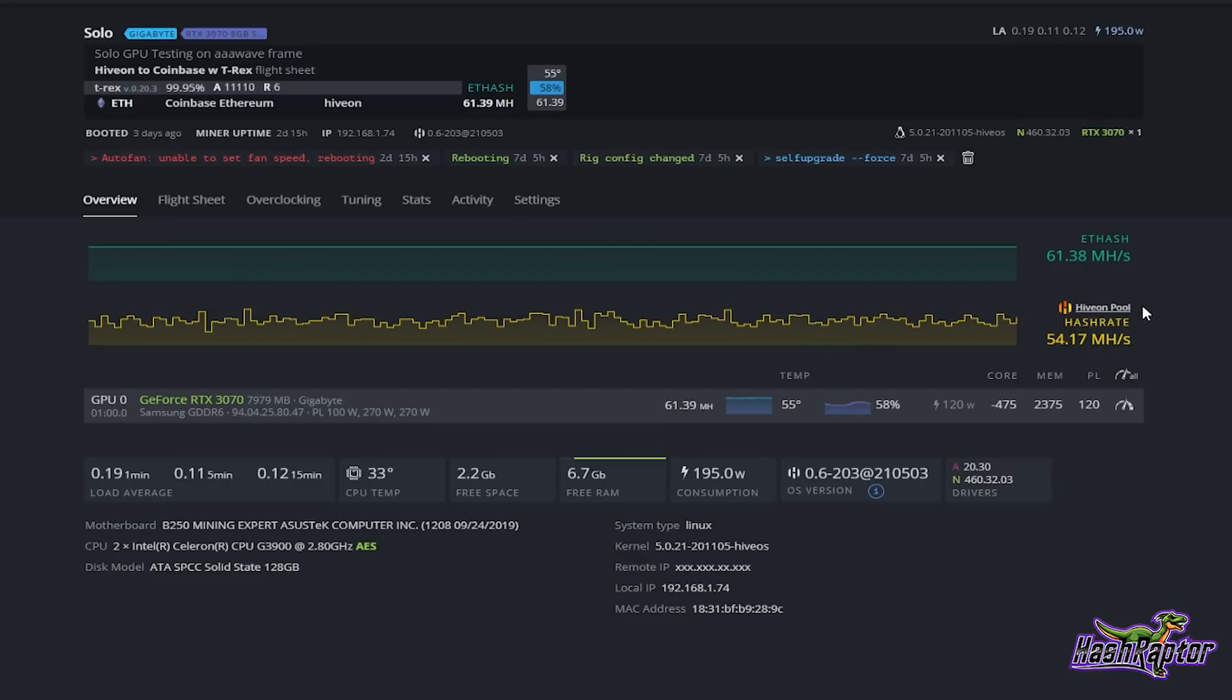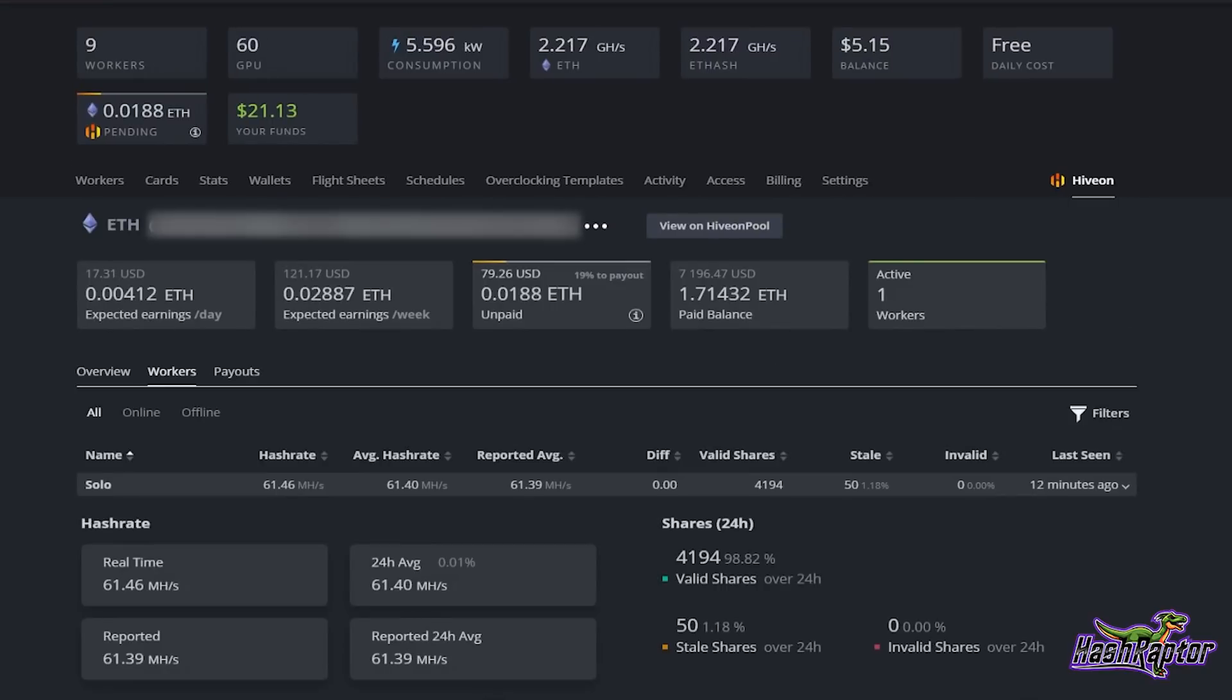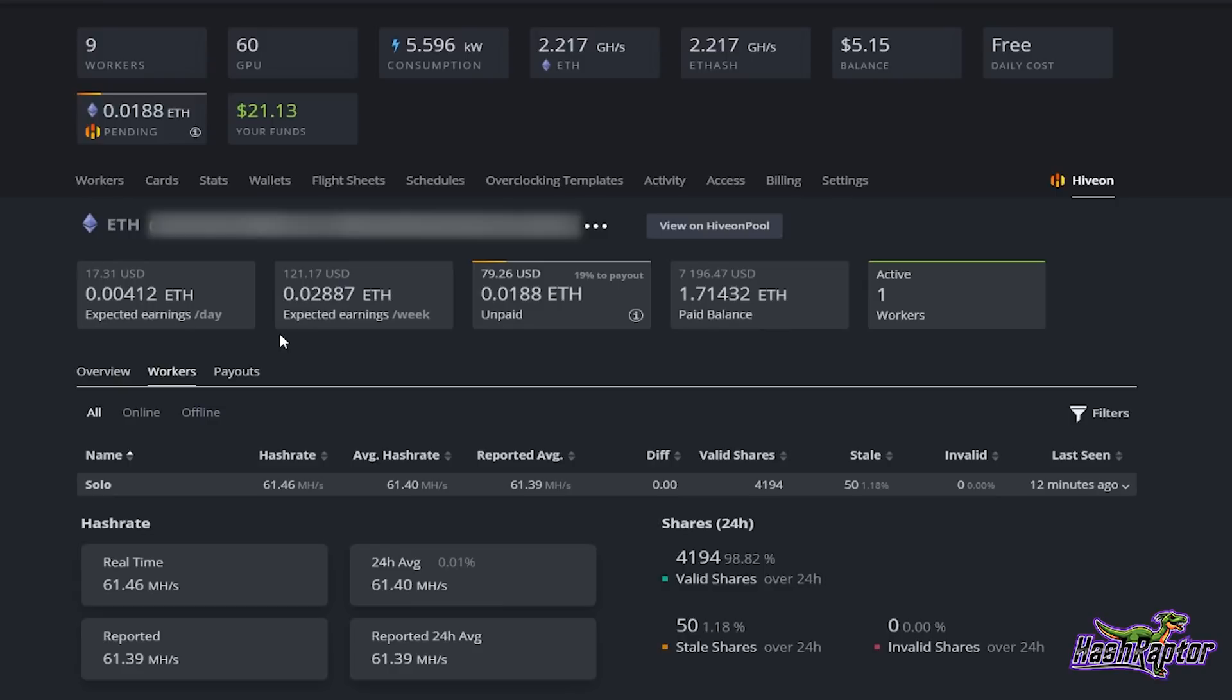The second thing I want to jump over to HiveOn Pool real quick. If you look right here at the expected earnings per week, starting yesterday morning I believe it was, the gas fees just shot through the roof. It was really crazy. I think it was a bit of the Uniswap activity that was going on that was powering a bit of this. But taking a look at it, it was a little bit of everything honestly.